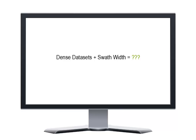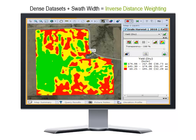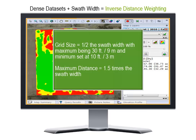If you have a very dense dataset that includes a swath width, SMS will use inverse distance weighting. This means when you contour your harvest maps to help identify yield zones, inverse distance weighting will be used to average the data together. The grid size used will be either half the swath width of the implement used to record data, maxing out at 30 feet and never smaller than 10 feet. The maximum distance setting will be one and a half times the swath width.